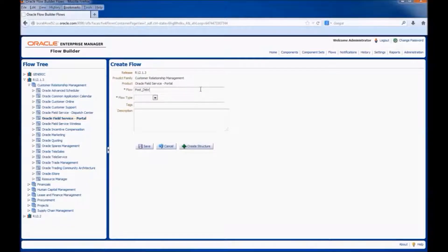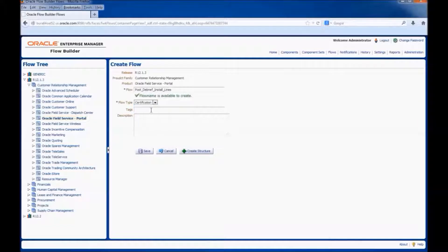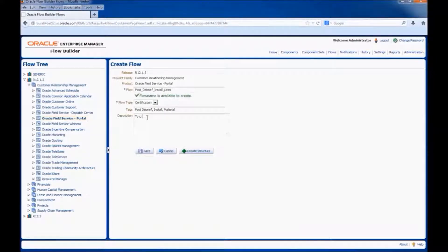Enter the flow name: post debrief install lines. Select the flow type. Enter the relevant tags for the flow — tags are used for easier search of flows. Enter the relevant description to create and post material install lines. Click on create structure.